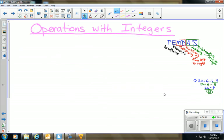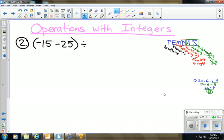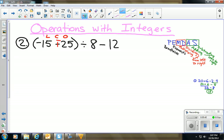Moving on to problem 2, which definitely has negative integers. We have −15 − 25 ÷ 8 − 12. I don't like having subtraction when dealing with negative integers, so I'm going to use LCO: Leave −15, Change subtraction to addition, Opposite of 25 is −25. Now with parentheses I'll do the parentheses first: −15 + (−25) gives a total of 40 negatives, so negative 40.